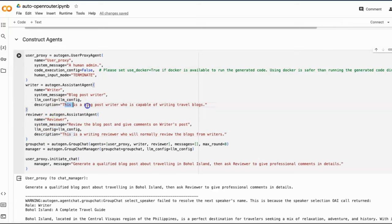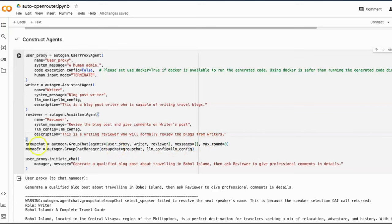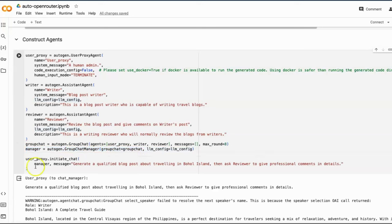Like this is a blog post writer who is capable of writing travel blog. And this one, this is a writing reviewer who will normally review the blogs from writers. And create a group chat and define the manager that manages the group chat.